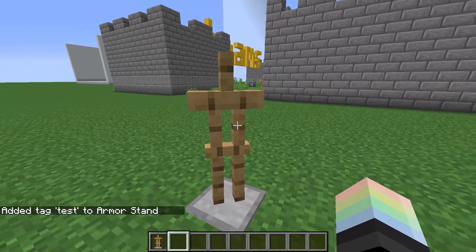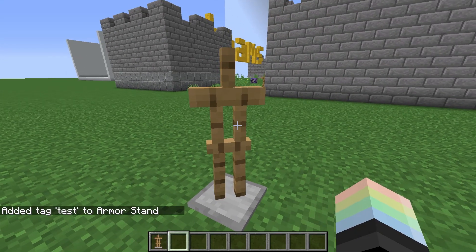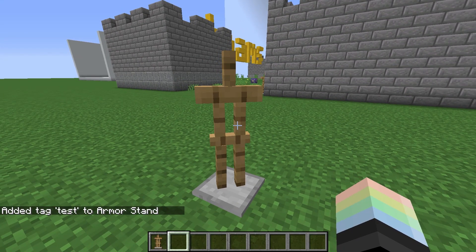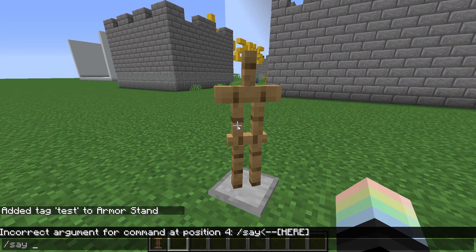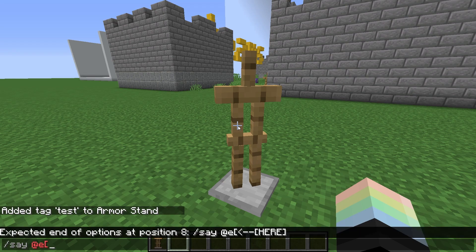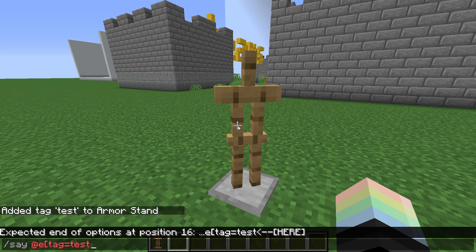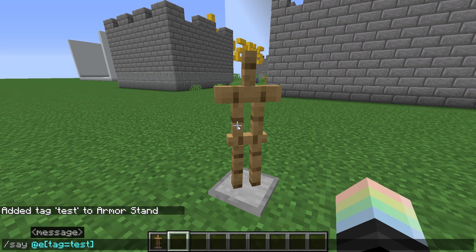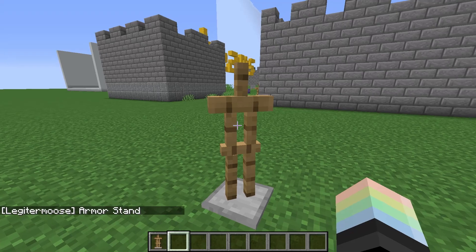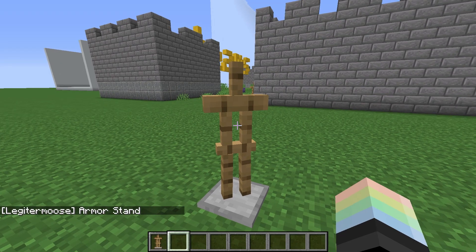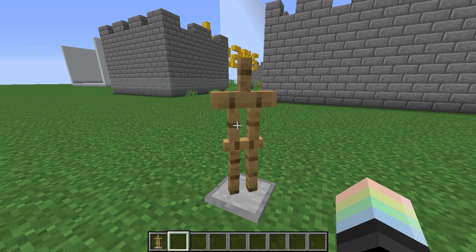Now we can select this entity by doing at-e tag equals test. To prove that it worked, I'll test it with slash say, at-e, brackets, tag equals test. Just like that — it'll make me say a list of all entities tagged with test. Armor stand — very nice.